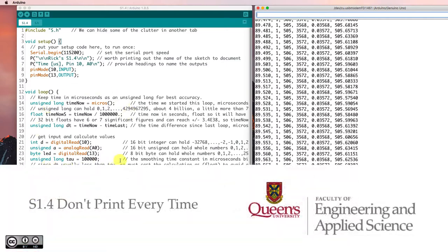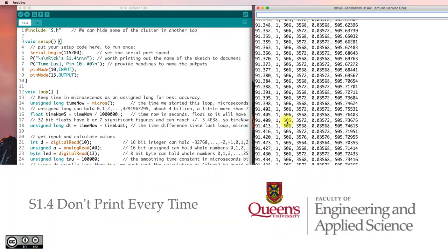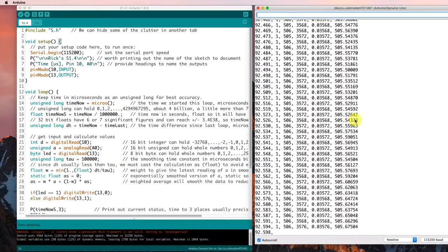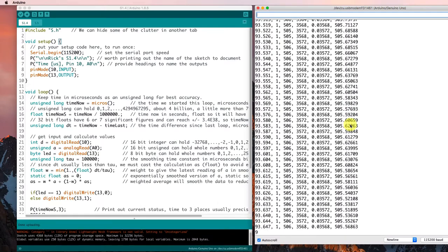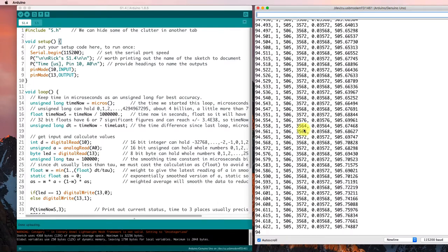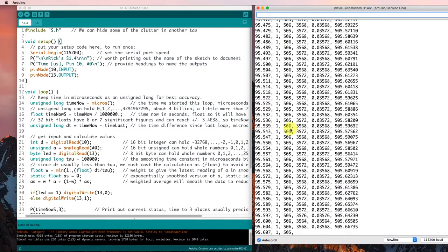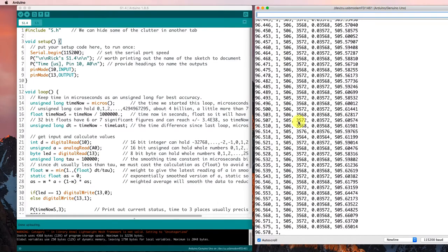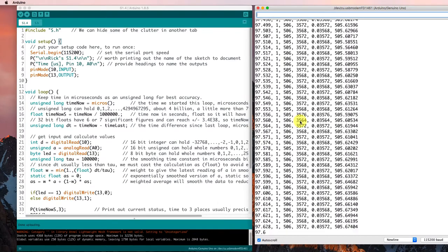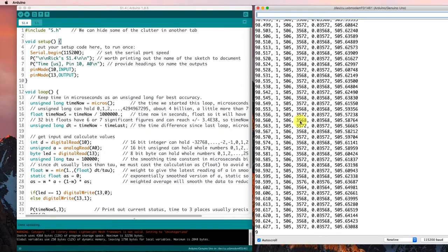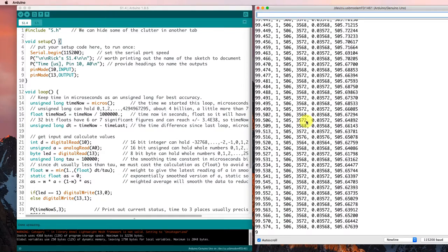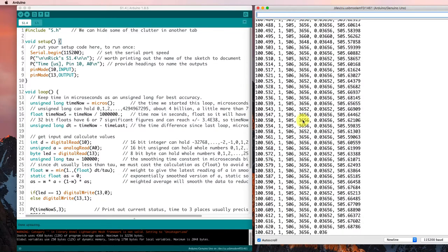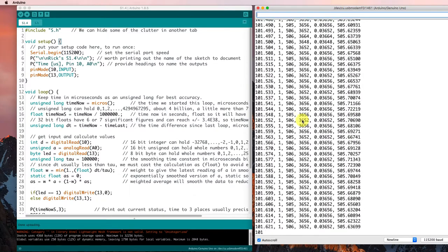Last time we got to the point where we were collecting some analog data and succeeding in smoothing it and printing it out. It was printing out really quickly, about once every three and a half milliseconds.